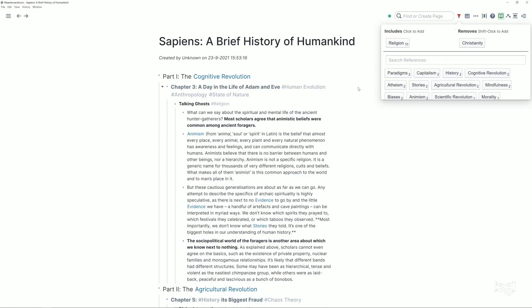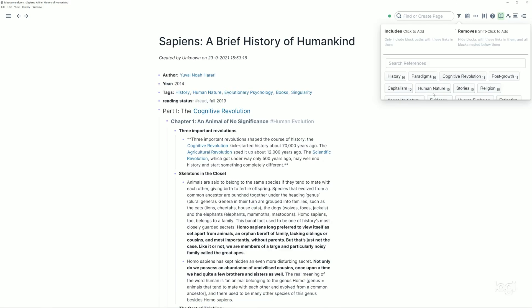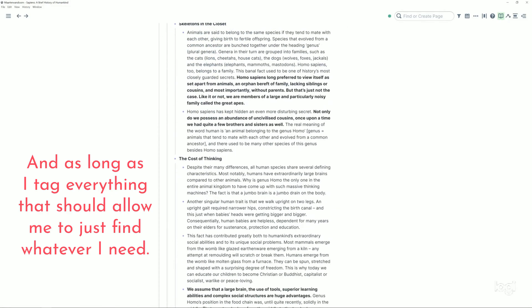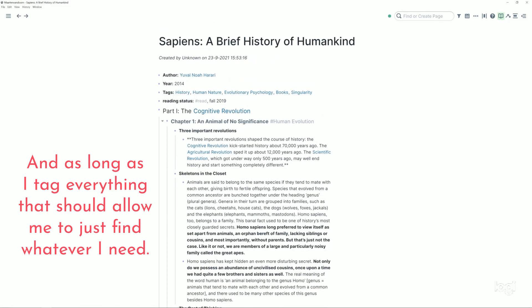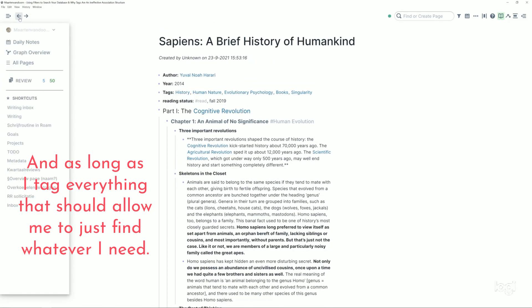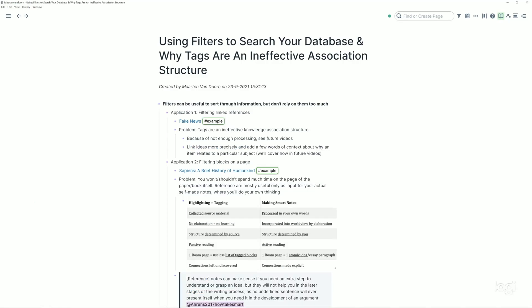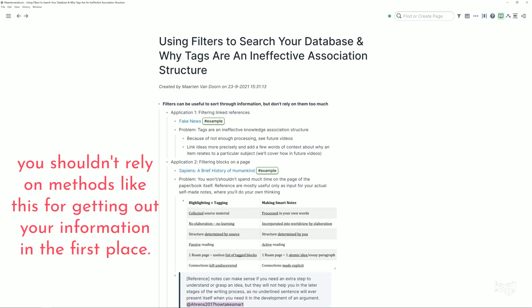I know what you can do: if you shift-click a block it will exclude all the blocks that mention that. So I shift-click Christianity and now I only have things that mention religion and that do not mention Christianity. So that's another functionality of the filtering button. So this might look okay, you might be like okay this is nice, I can search my database with filters and as long as I tag everything that should allow me to just find whatever I need.